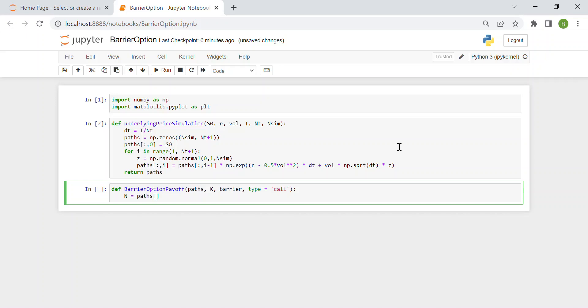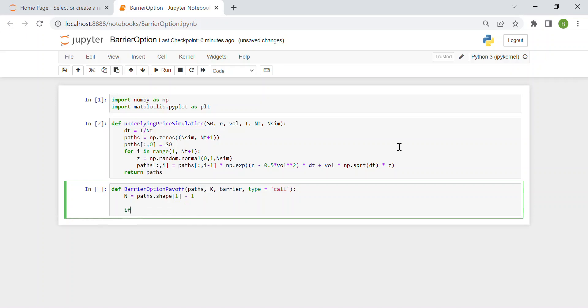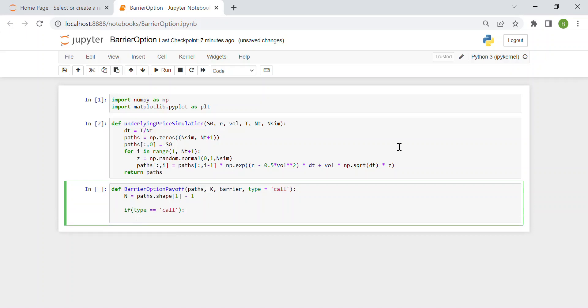Then we have to retake our n variable, so we take path.shape of 1, the number of columns minus one. Then we say if the type is equal to call, as by default, then the payoff will be the maximum between our matrix path at column n minus k, as usual for the call options, and zero.